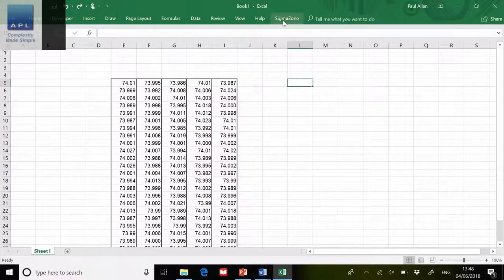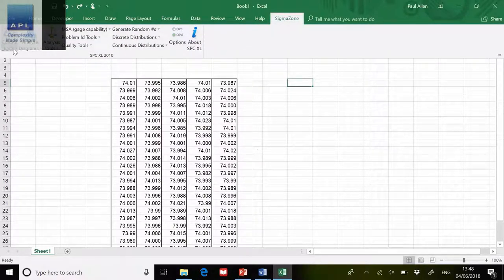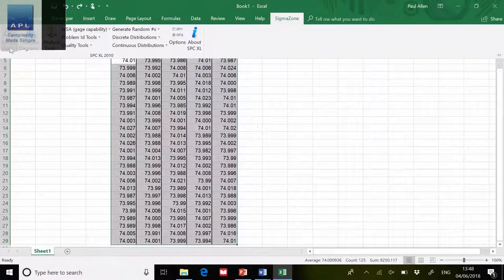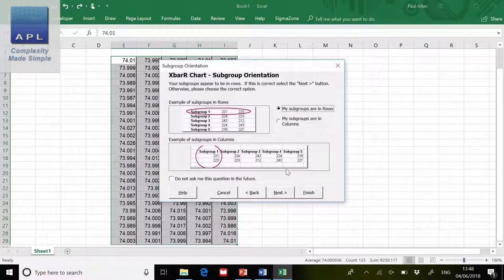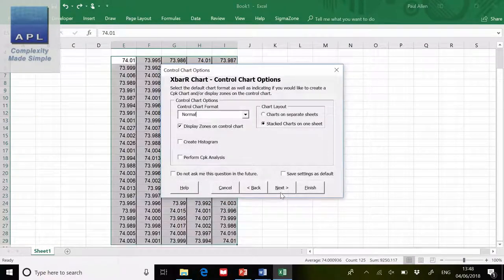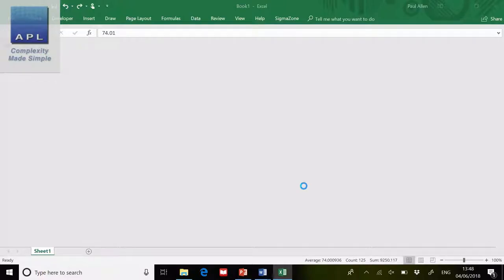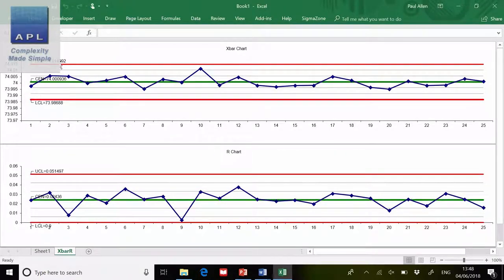Here's the data that's on the X bar R chart. I have a piece of software called Sigma Zone. If I go to control charts up here, it will do all the different control charts for me. I highlight the data, go to Sigma Zone, go to control charts, select X bar R, hit next. My subgroups are in rows — correct — next. It's asking how I'd like the diagram: do I want zones, a histogram, CPK, stacked? I want them stacked, then click Finish. You can see how quick this is — it's made exactly the same calculations I just made by hand.